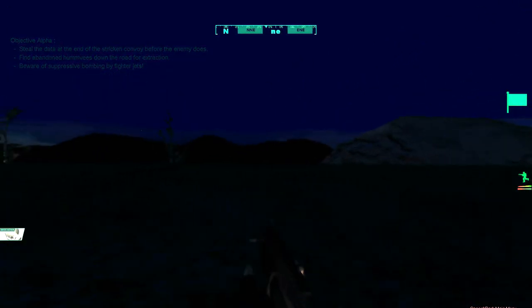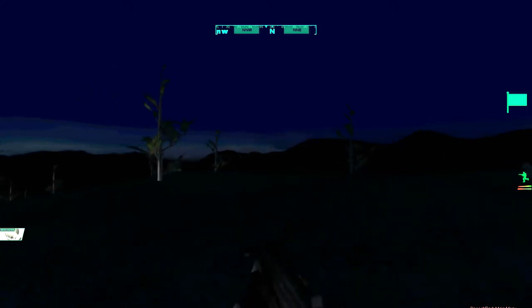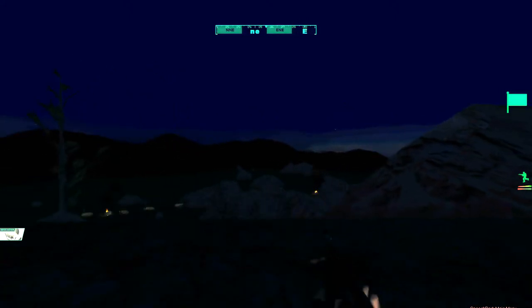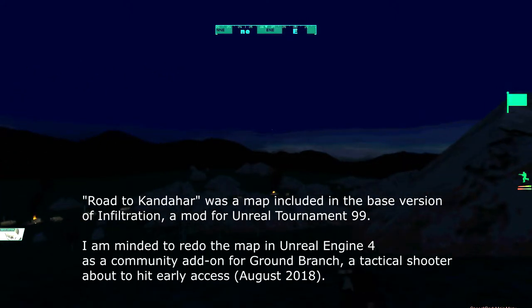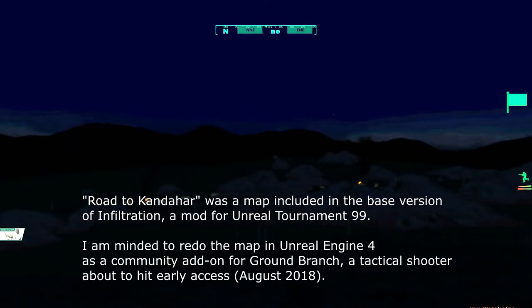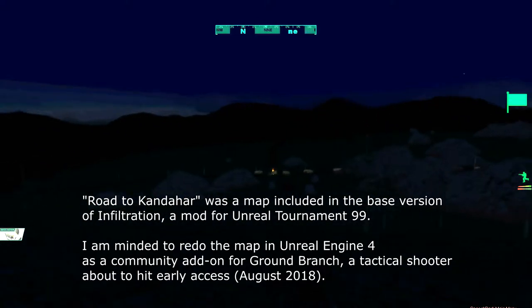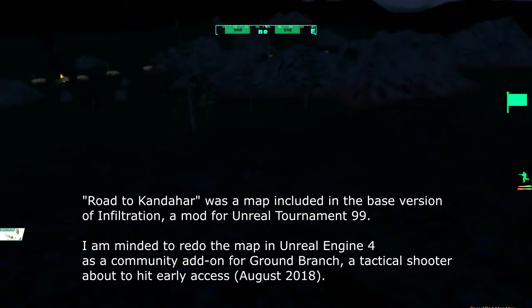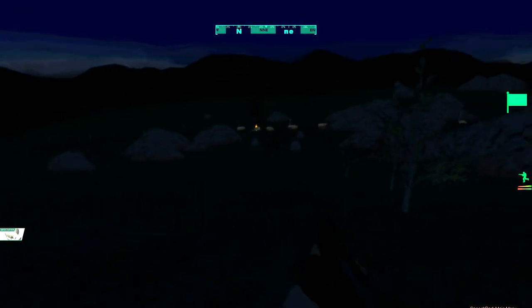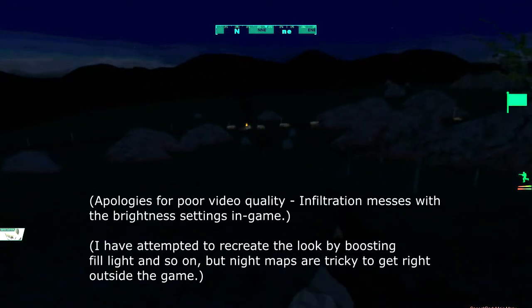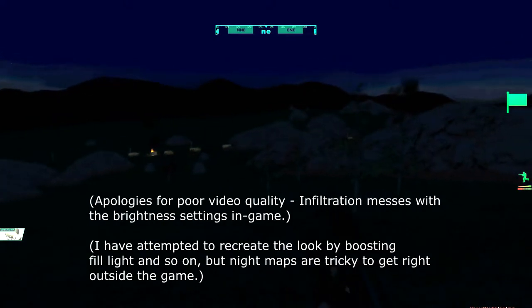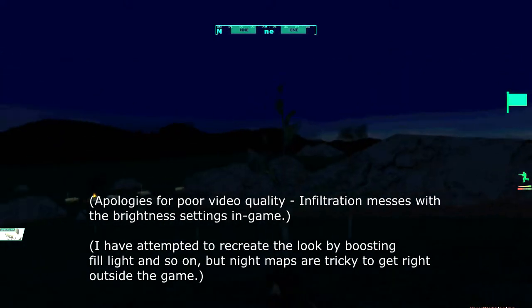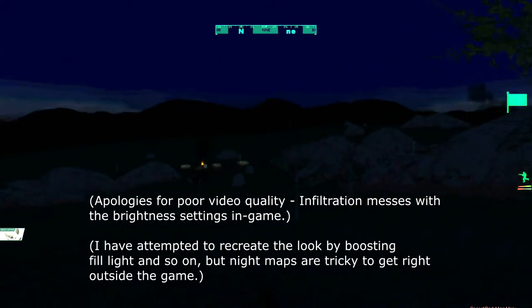So here we are on Road to Kandahar. This is the night-time version. Day-time version might have been better. Each side starts on a different side of this valley, so there's some interesting play as both people crest the hills. There are various rocks and other bits of cover. There's a trench somewhere.